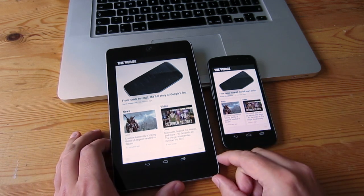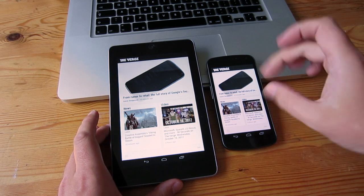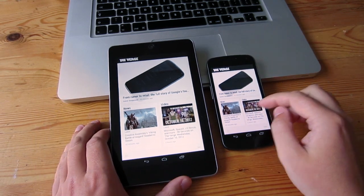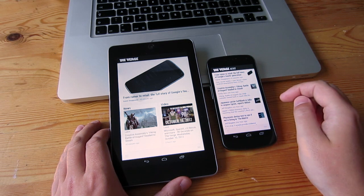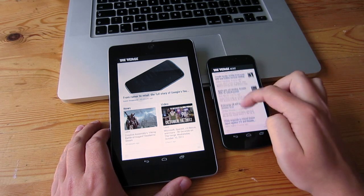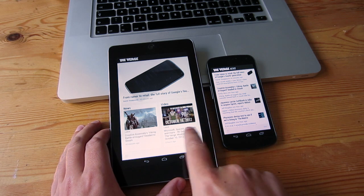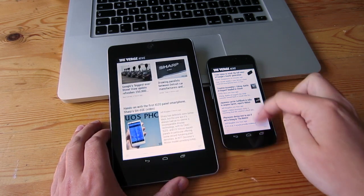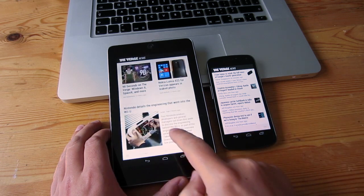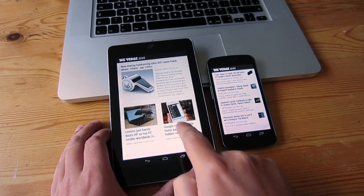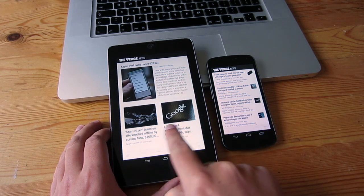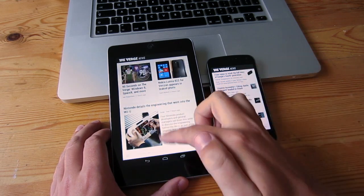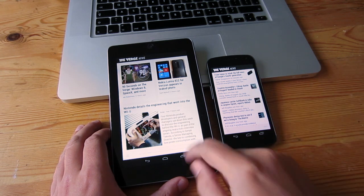Straight off the bat we've got very similar, almost identical interfaces — just kind of enlarged on the tablet screen. The difference is that on the phone if you swipe across you get a list view of all the stories. On the tablet you get a paginated view of the same stories — maybe three or four per page, sometimes just two. It's a lot better for viewing stories because you get bigger images, better text, and it's a lot easier to see headlines.